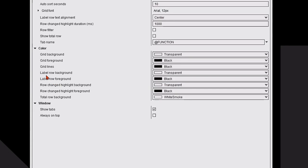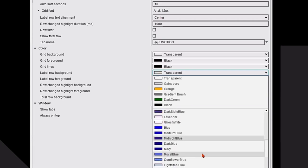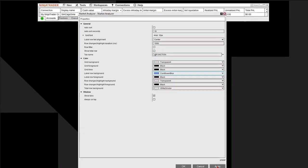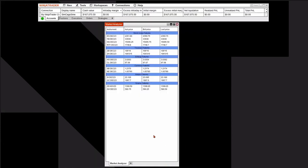We could also change the label row background. I'm going to do that from transparent. I don't know, let's just say we'll make it light blue. Change that, hit apply, hit okay and we further customize the look and feel of the market analyzer.